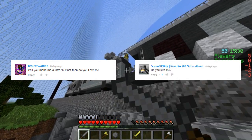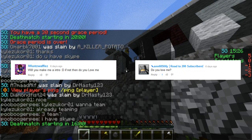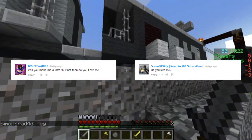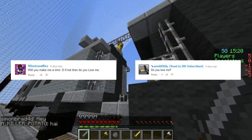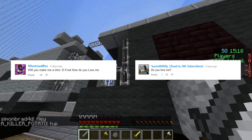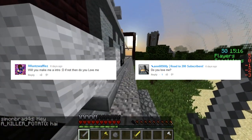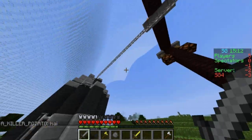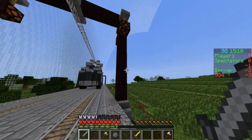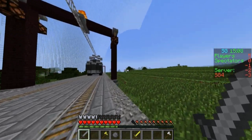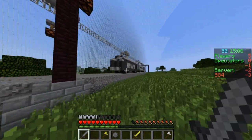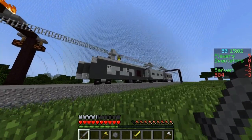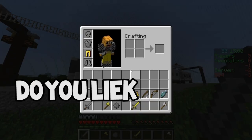Will you make me an intro, asked by iWantsWaffles? I'm sorry, but the answer is no — I get about five of these requests a day and I cannot handle it. Also asked: do you love me? And yes, I love all my subscribers.